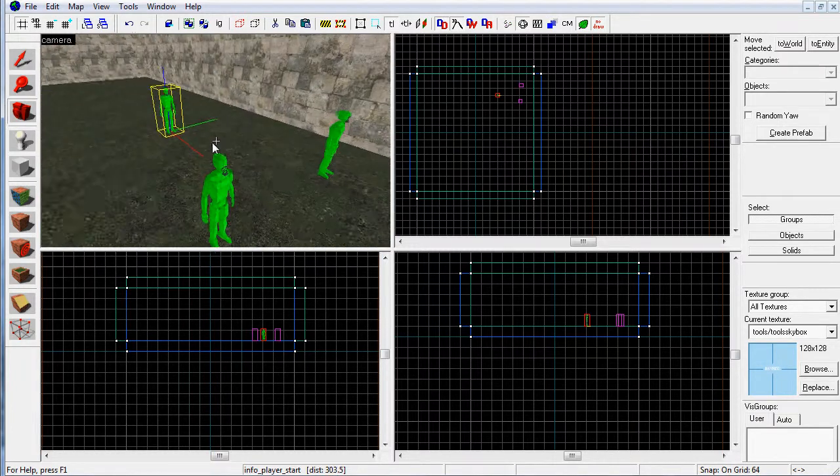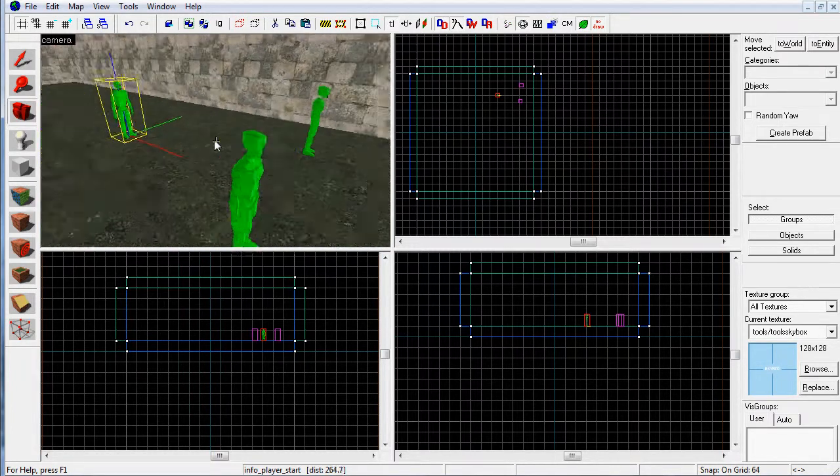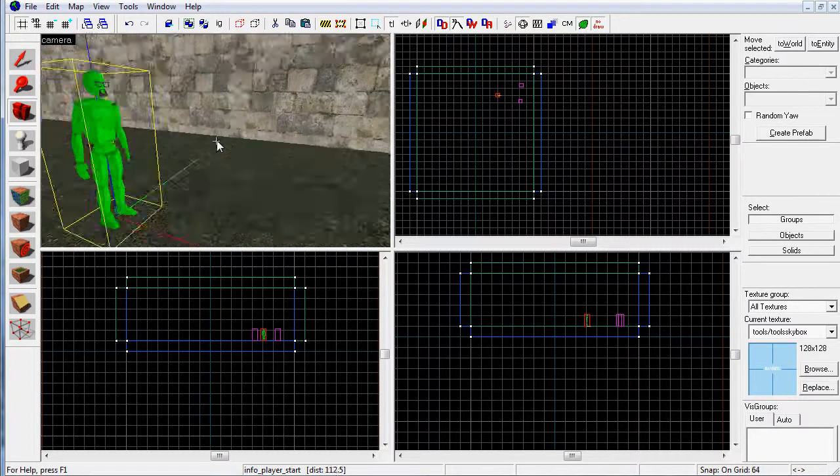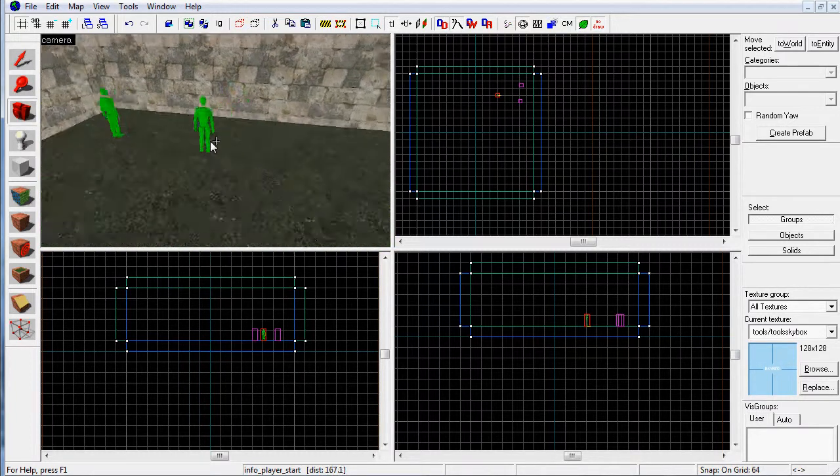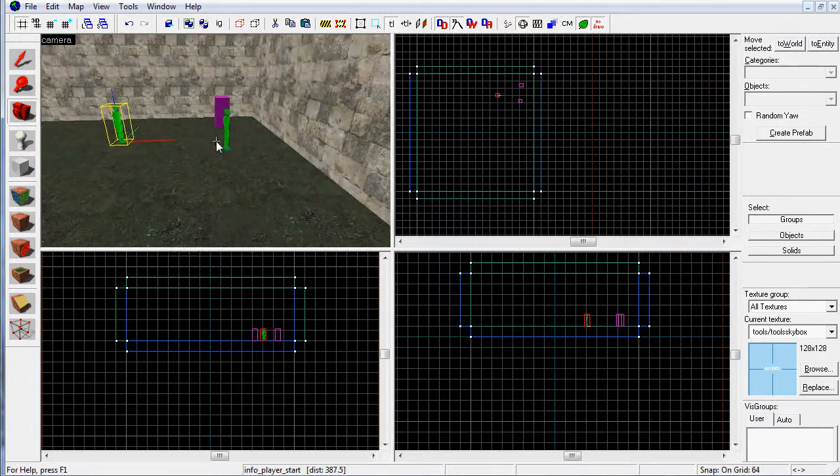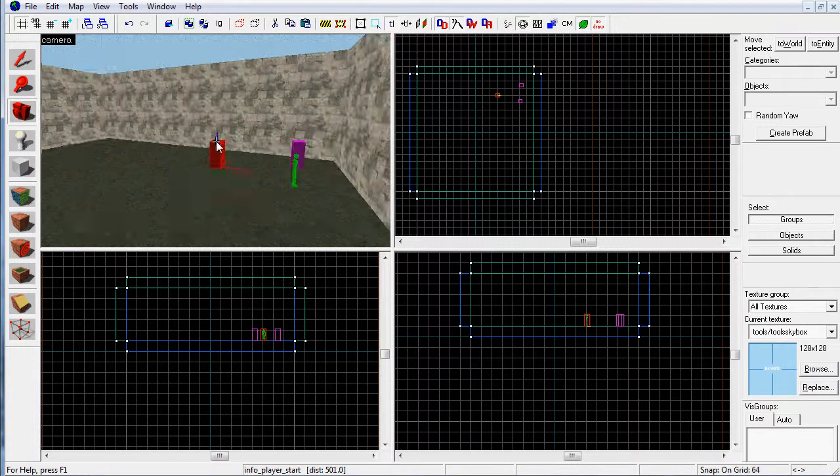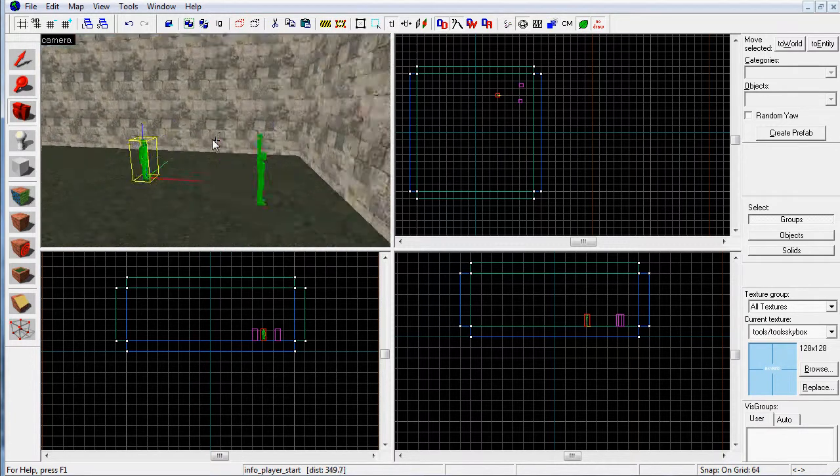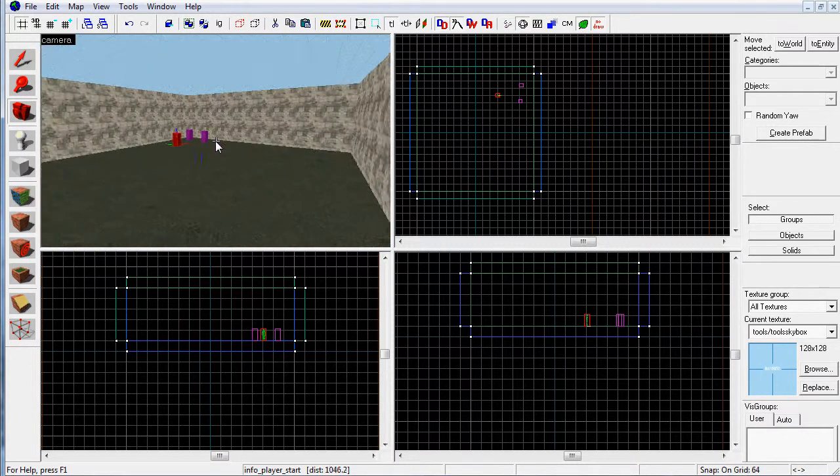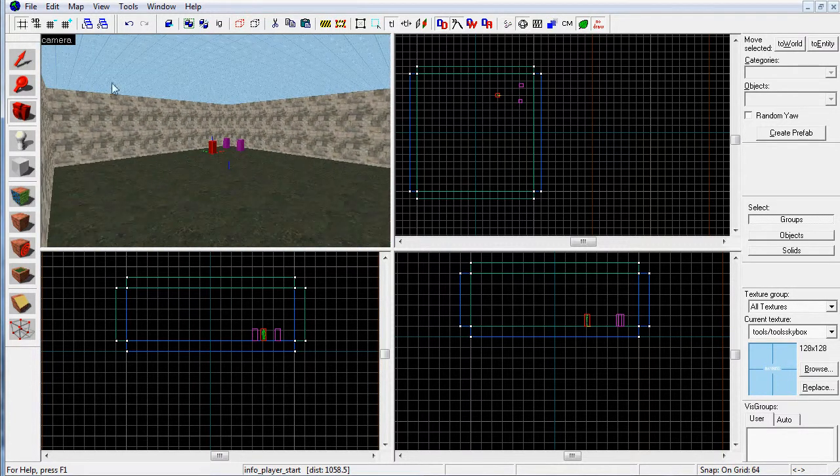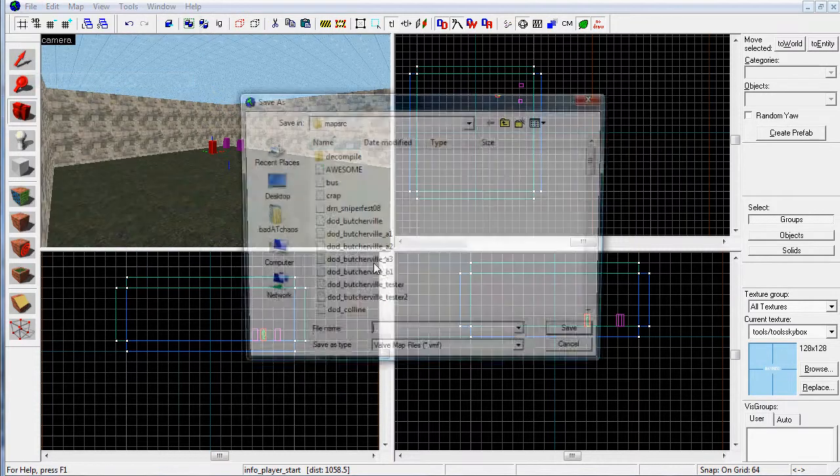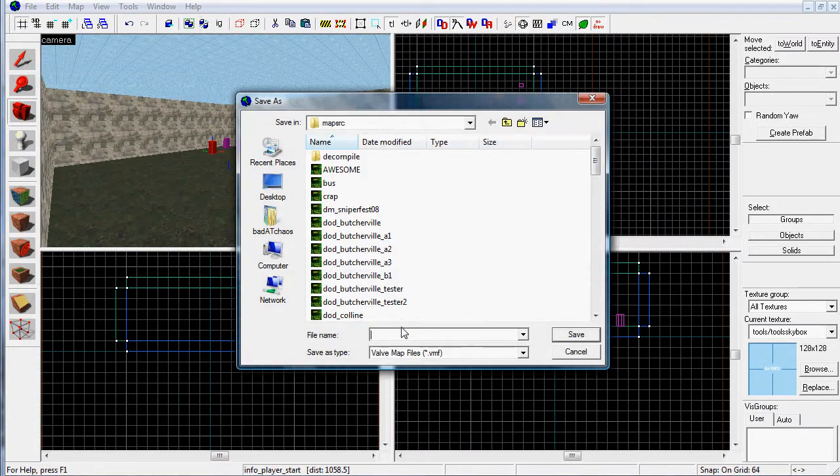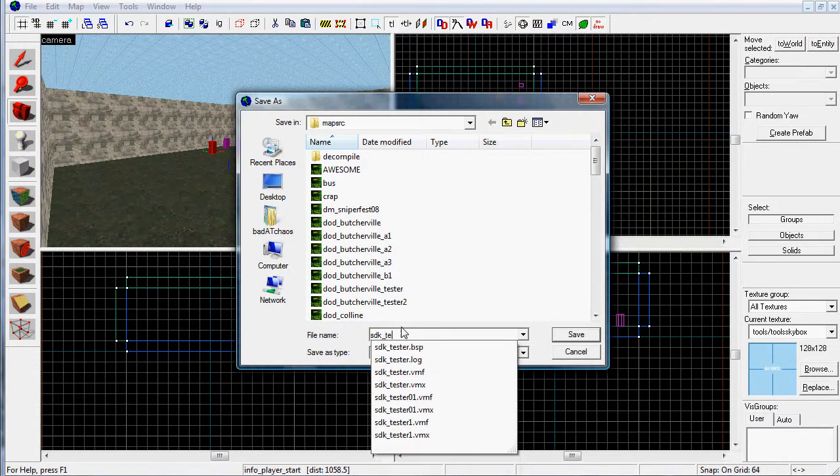Here are my two spawns, or three spawns I should say. Here are my spawns, and there we have a completed level. You can now compile it. However, first we should save. File, Save As. I'm just going to save it as SDK_Tester3.